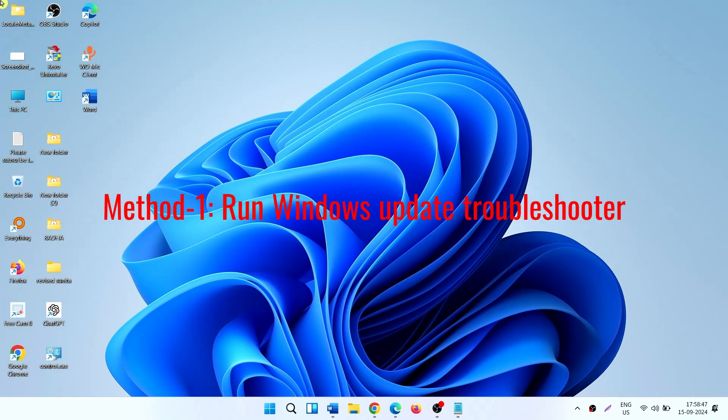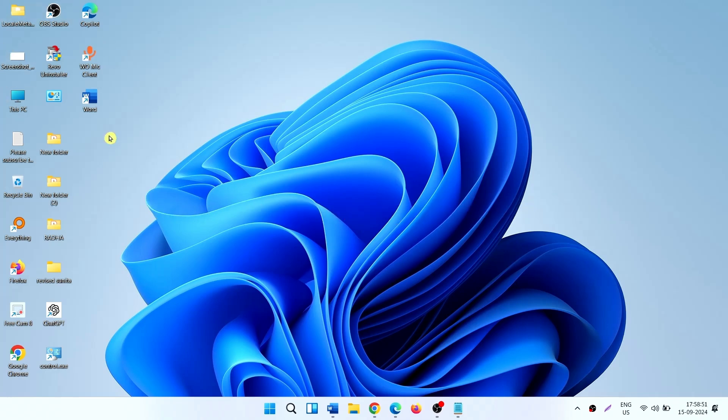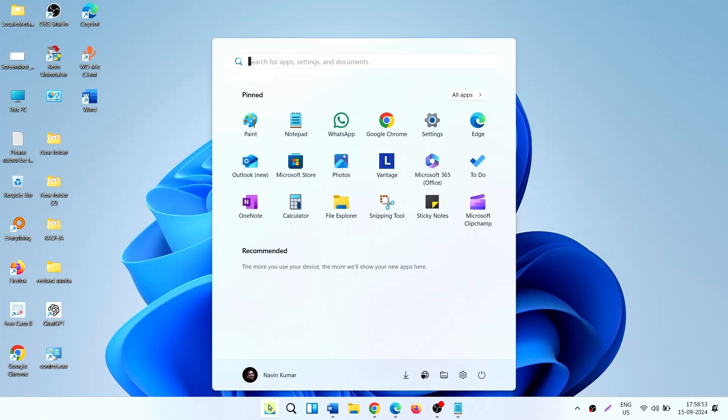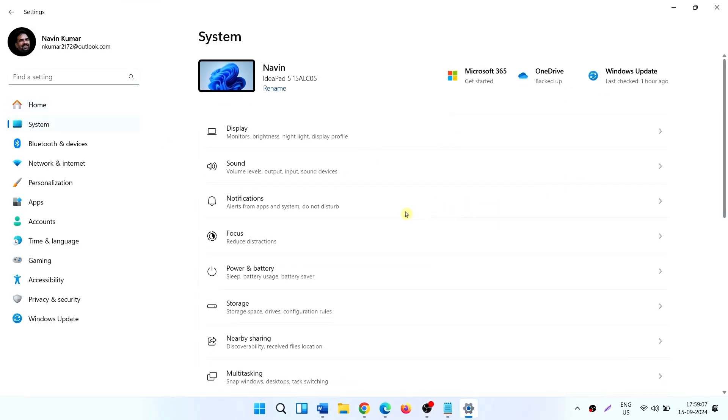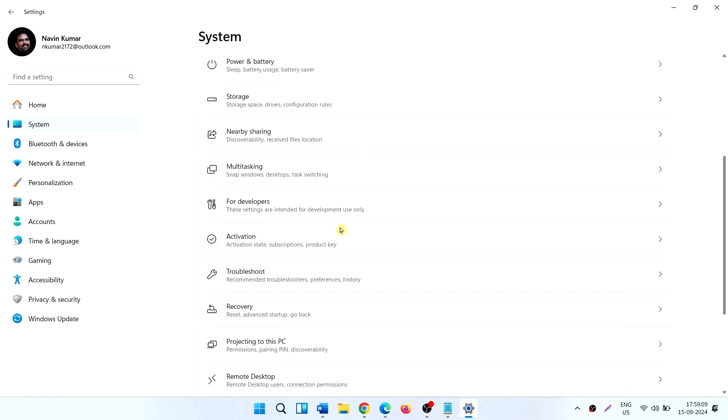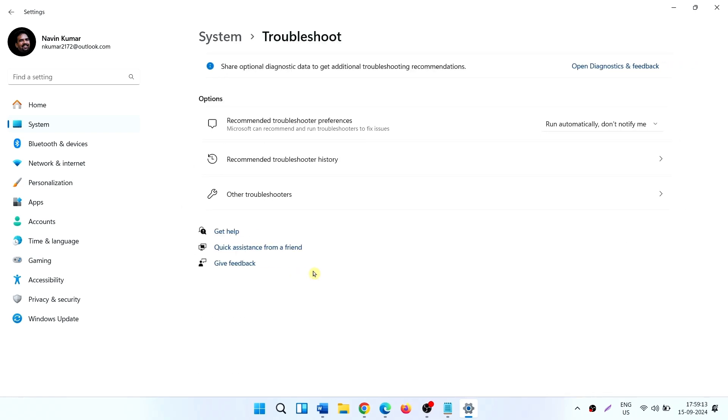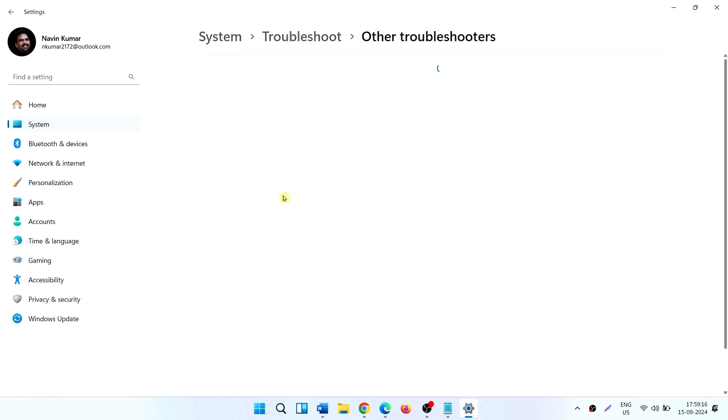Method 1: Run Windows Update Troubleshooter. Click on Start, click on Settings, select System, click on Troubleshoot, other troubleshooters.